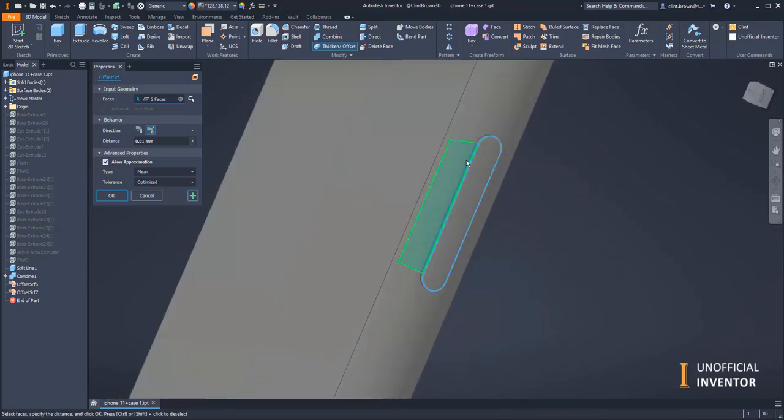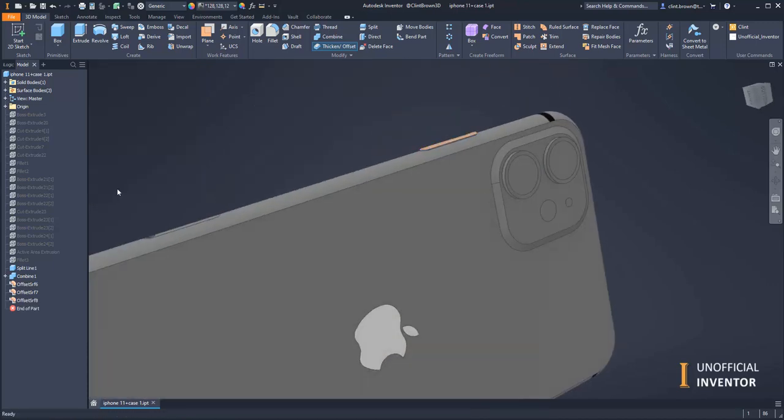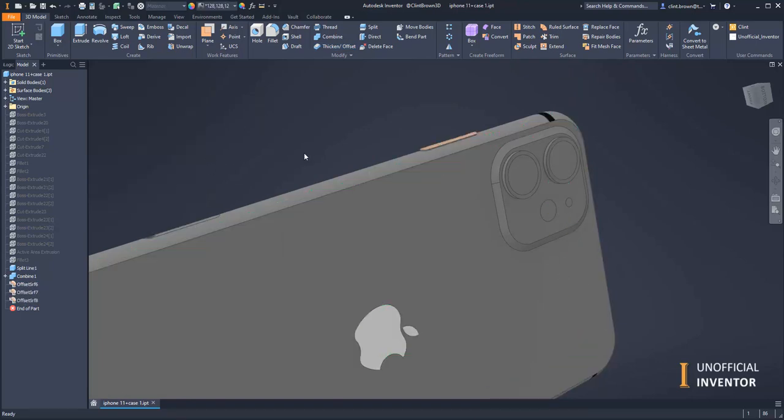If you select something by accident, hold down control to deselect it. So those are the faces I want, and I'm going to say okay. Those are offset just 0.01 millimeters so there's a bit of a gap.